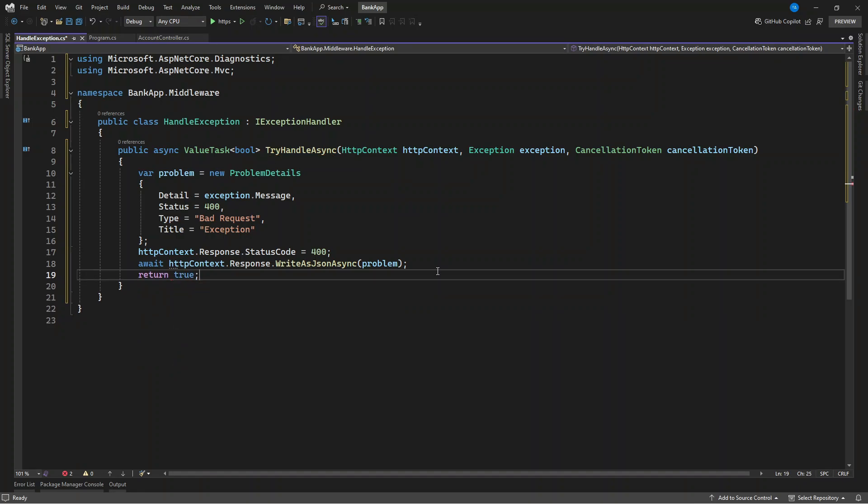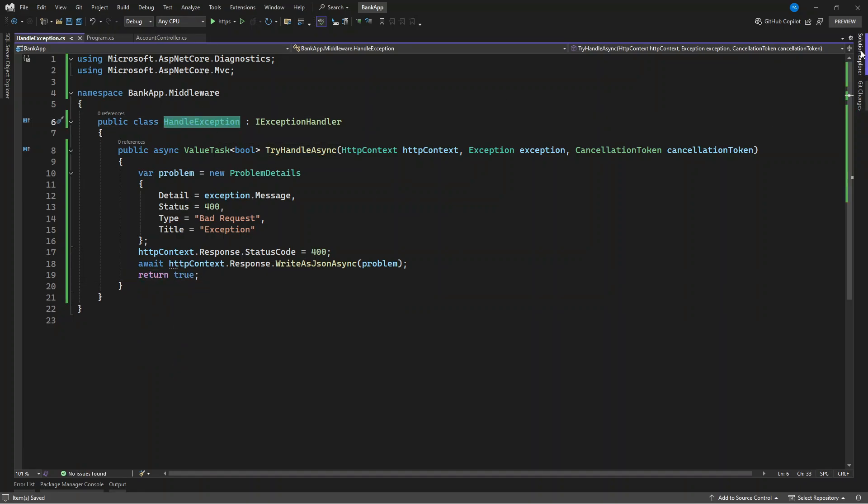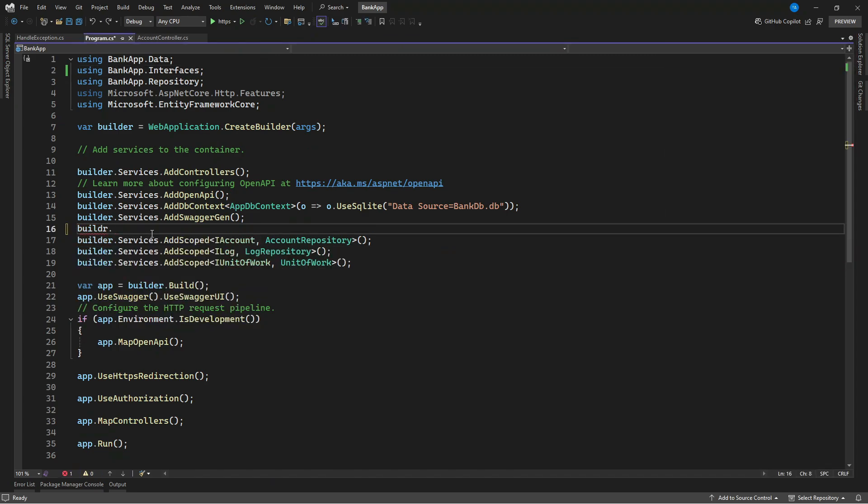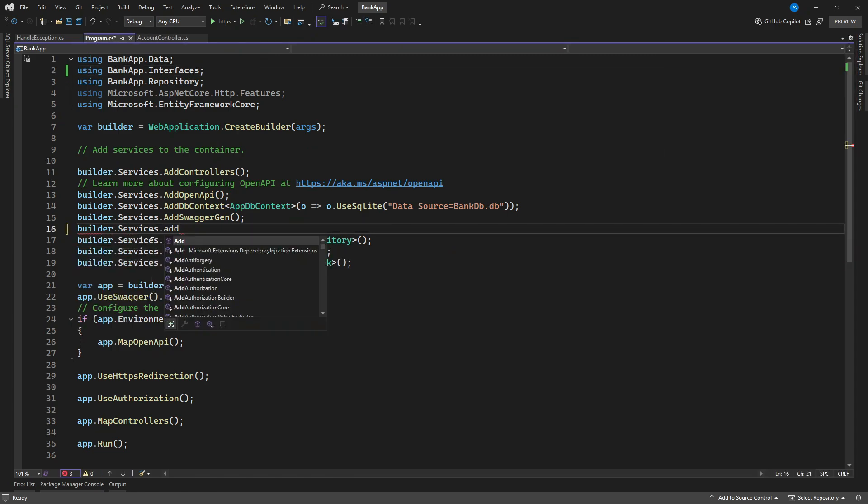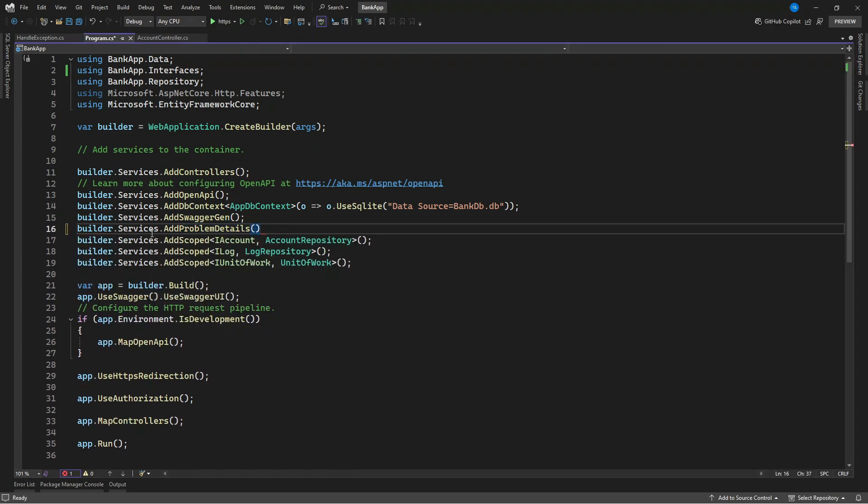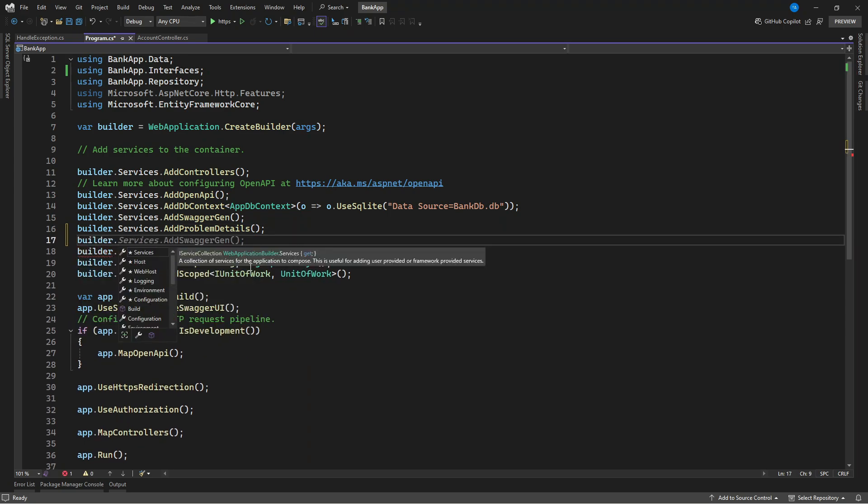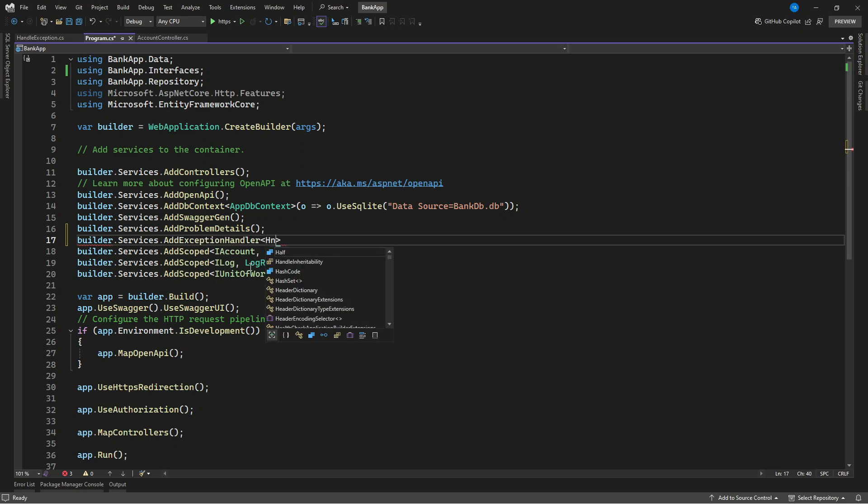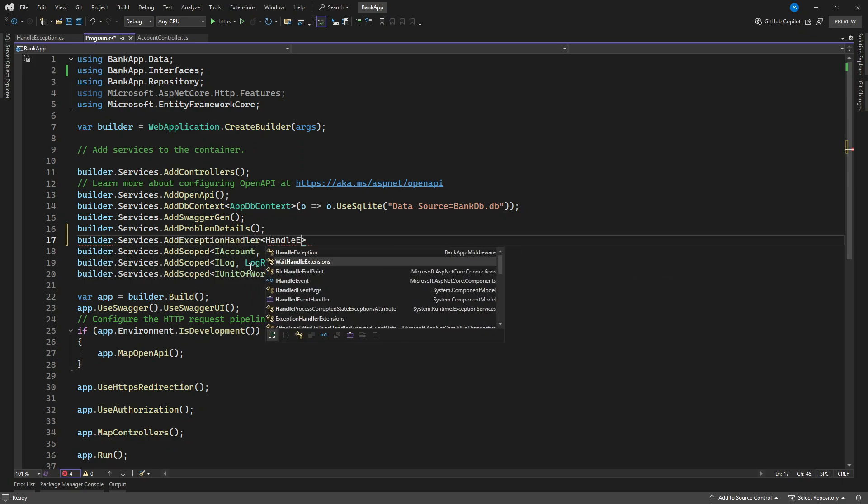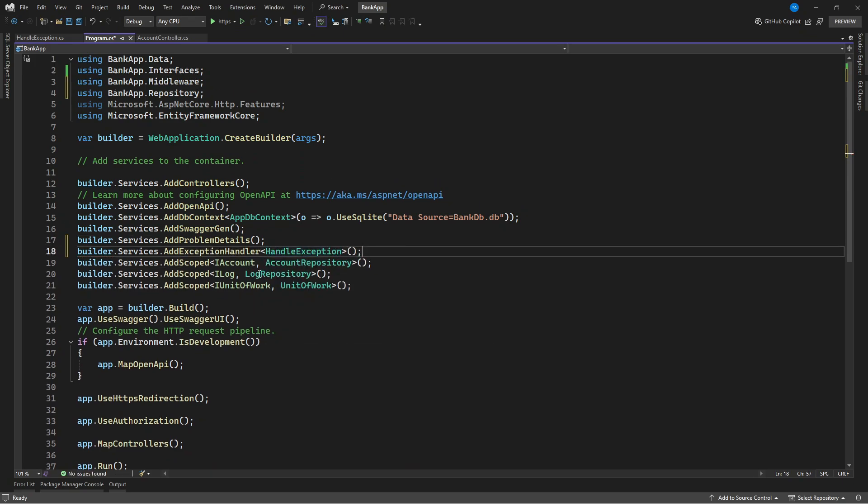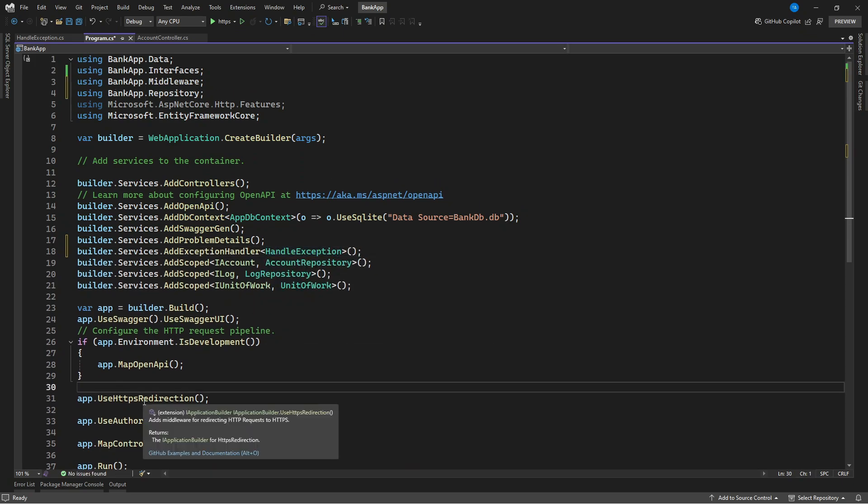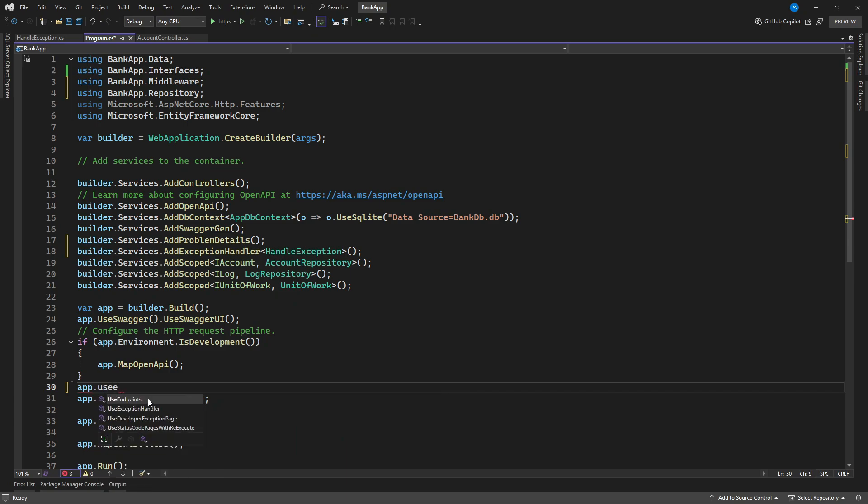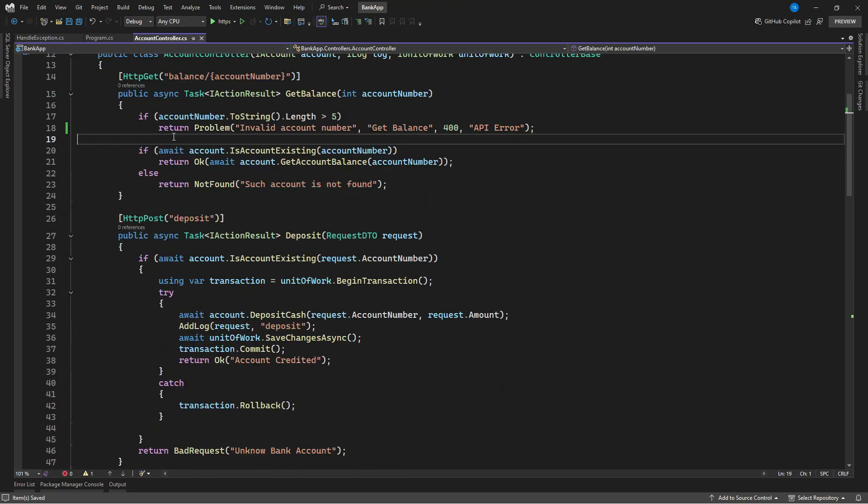Now let's go and register this exception. Then we need to also add the exception that we have created as the middleware handler. Let's go and use this in the pipeline. So app.UseException.